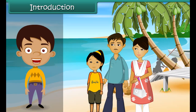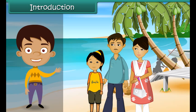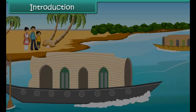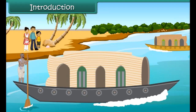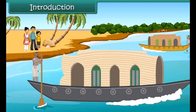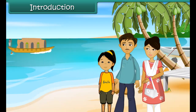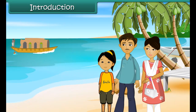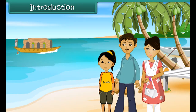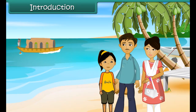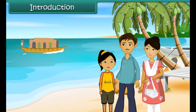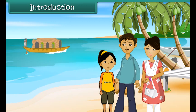Simai is spending the Shehra holidays at Kerala with her parents. She notices some strange-looking boats on the water. These boats have huts built on them. She inquires her father about them.